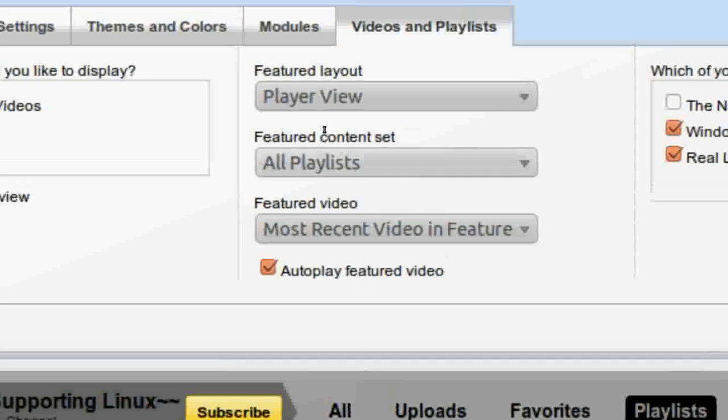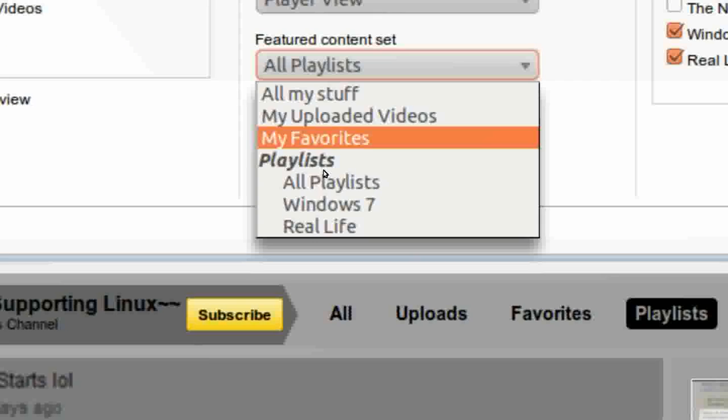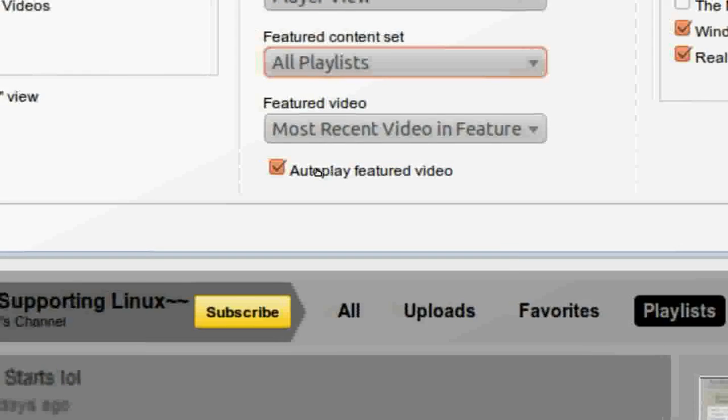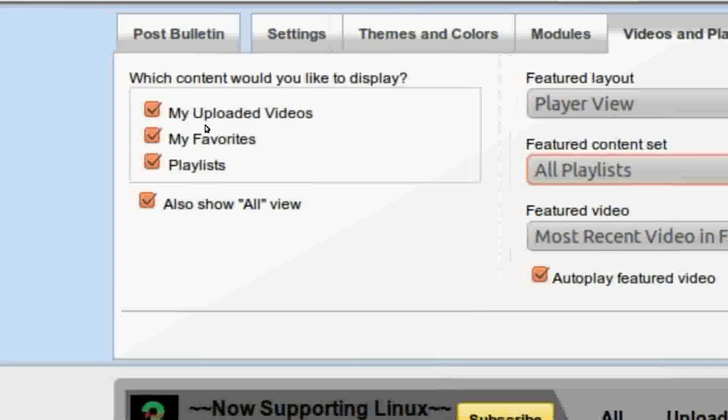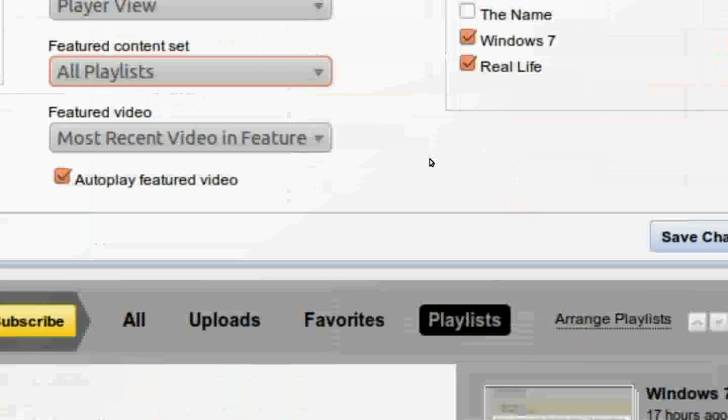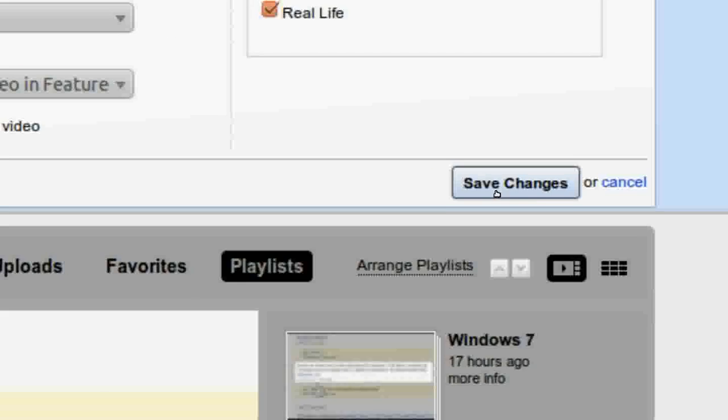Now click on the featured content set and select all playlists. Now click on the playlist you want to show and click save changes.